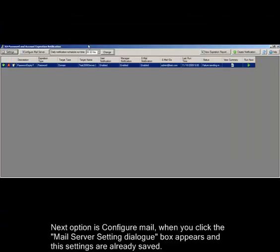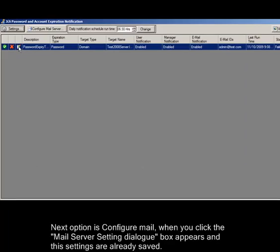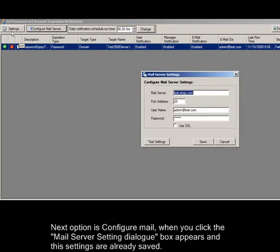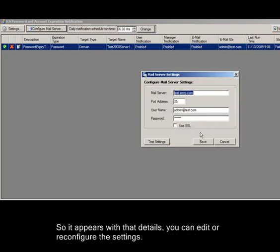Next option is configure mail. When you click, the email server setting dialog box appears and the settings are already saved. So it appears with those details. You can edit or reconfigure the settings.